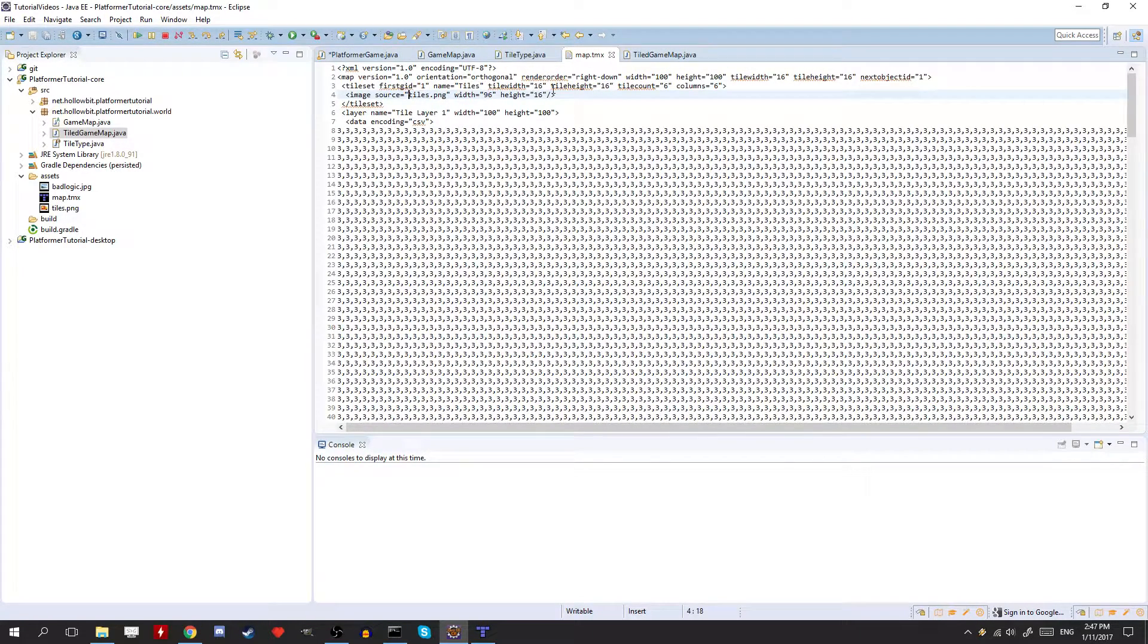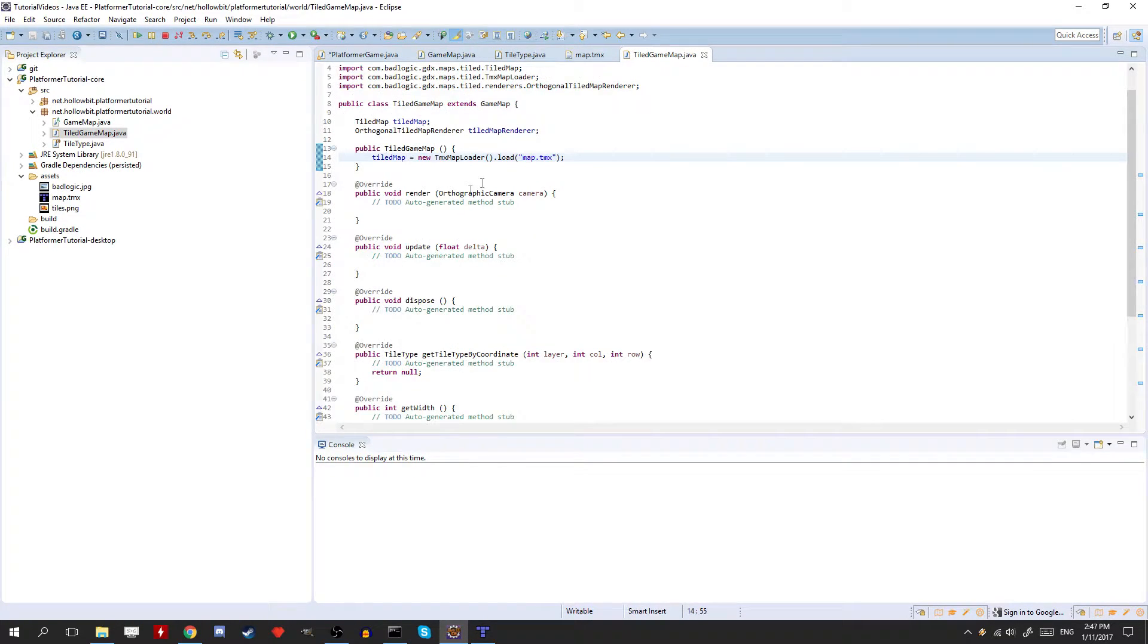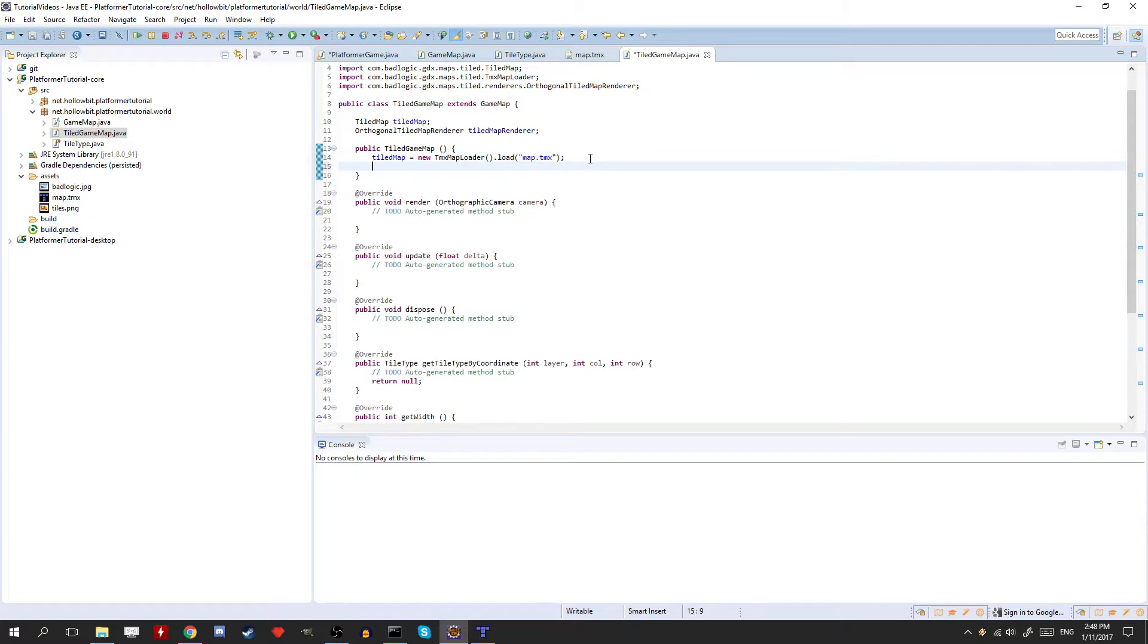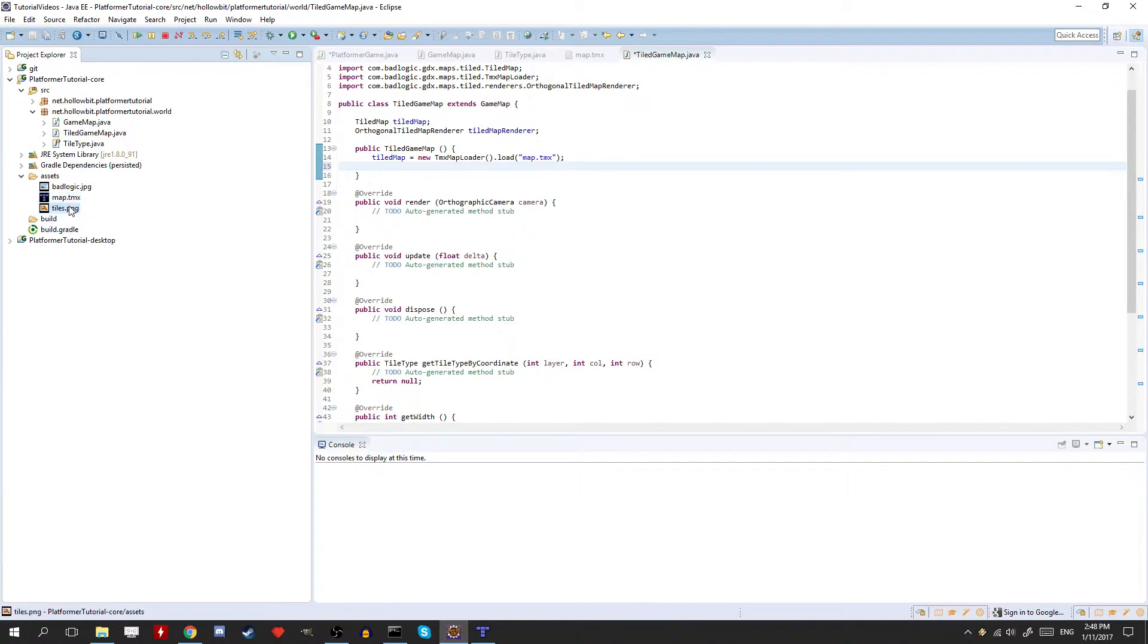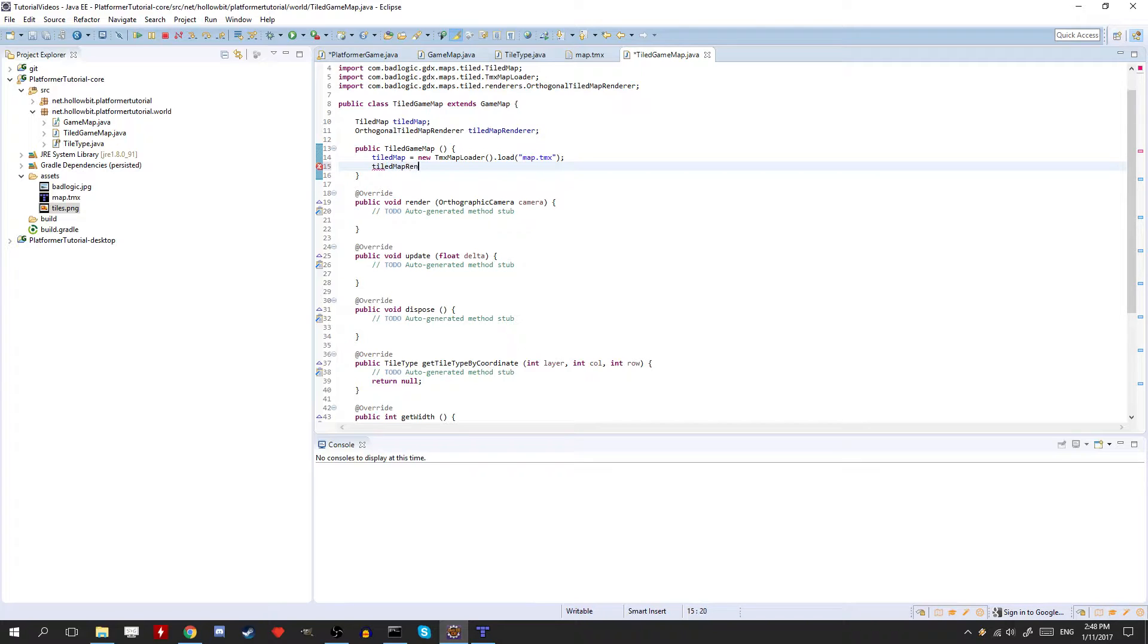So make sure it's just tiles dot png because it's right there. It's right beside it in the same folder. Okay, and now we need to initialize the tiled map renderer. So this is what we'll be actually rendering the tiled map.